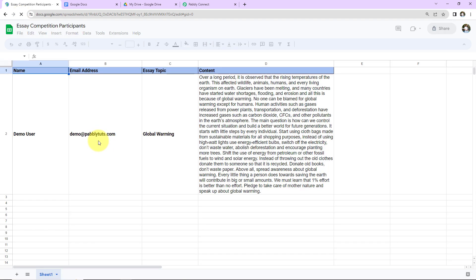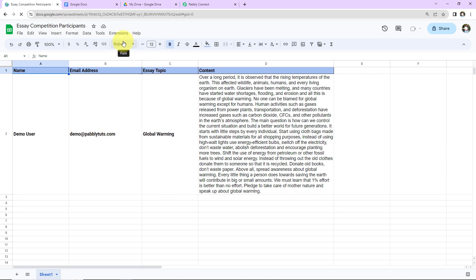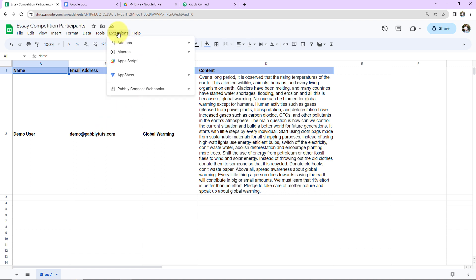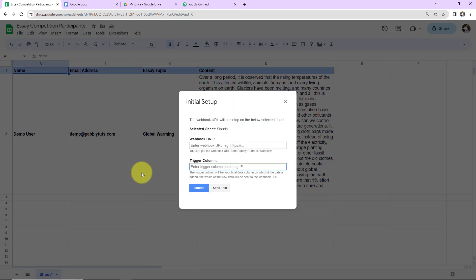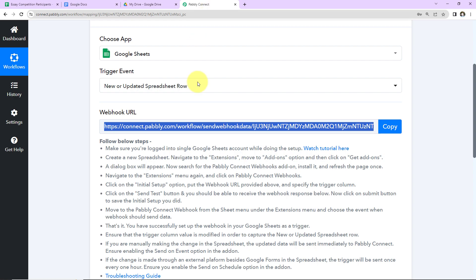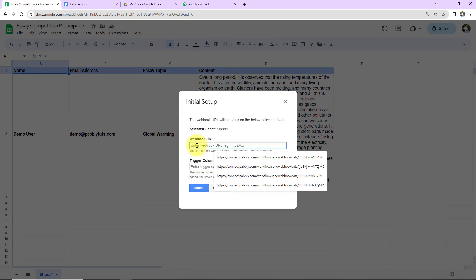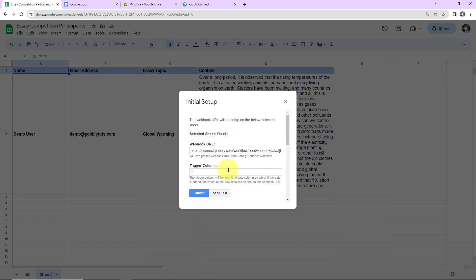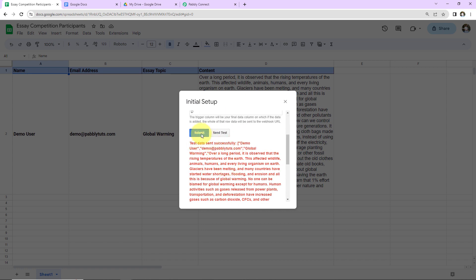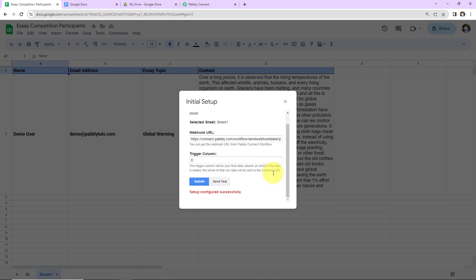Once you have refreshed, go back to Extensions and you will be able to see Pabbly Connect Webhooks. Go to Initial Setup. As we reach here, the system has already selected the sheet. Here I'm going to paste the webhook URL that we had just copied. Then we have the Trigger Column — the final data column where data is added. As per our sheet, it is column D. Click on Send Test. The test data has been sent successfully. Click on Submit and the configuration is all set.